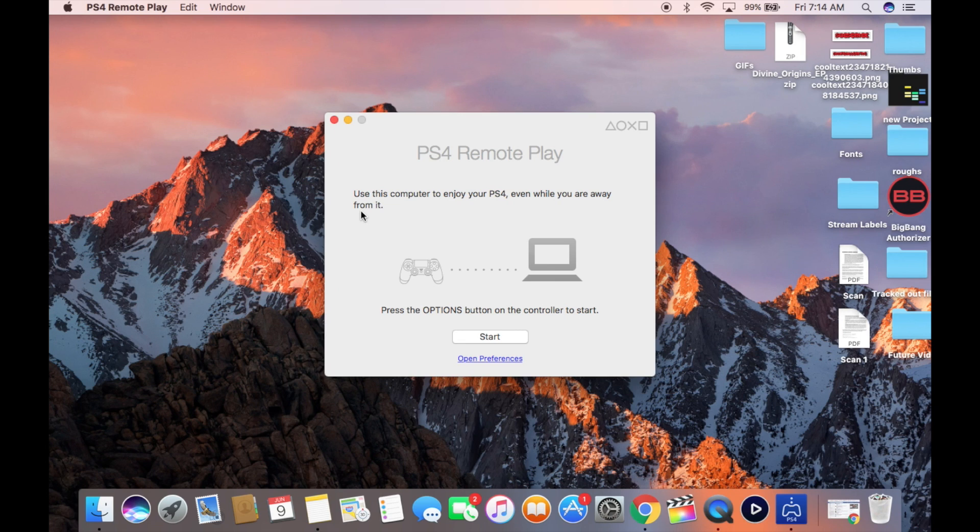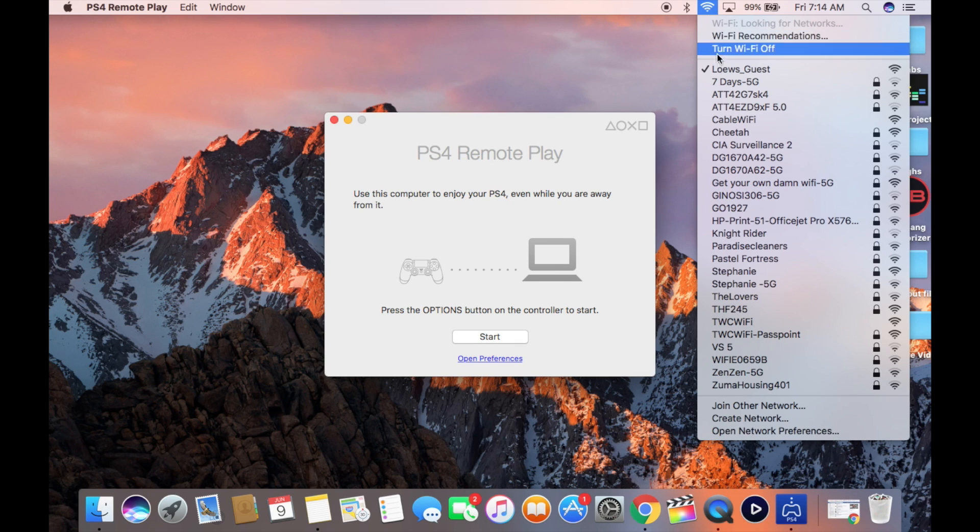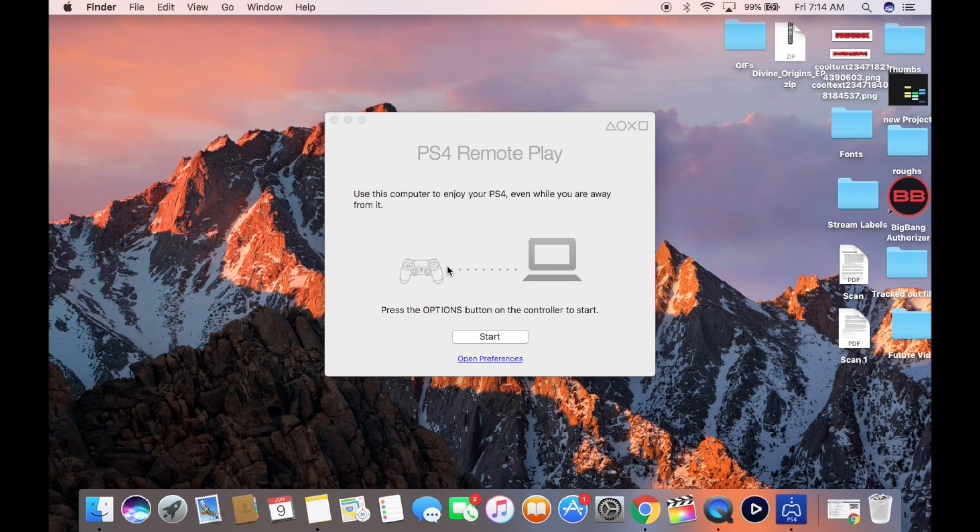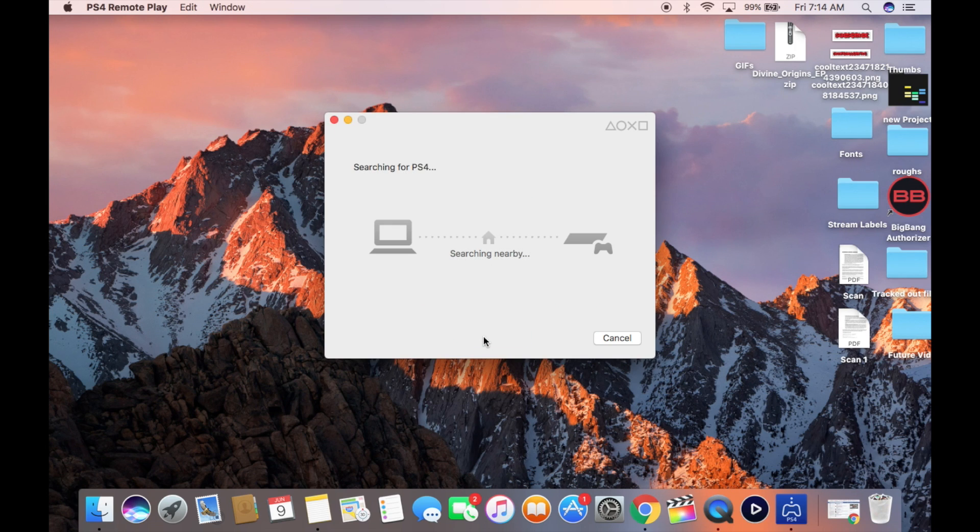First thing you want to do is download the app, the PS4 Remote Play app. As you can see, I've already done it, and I went in here and I launched it. You're going to definitely need to have your controller and the charging cable. And as you can see right there, that's living proof that I'm not at home. I'm connected to the Lowe's Hotel Wi-Fi here in Hollywood.